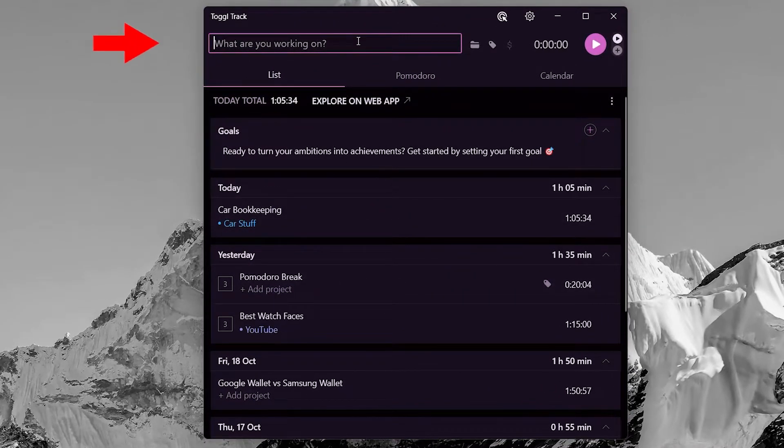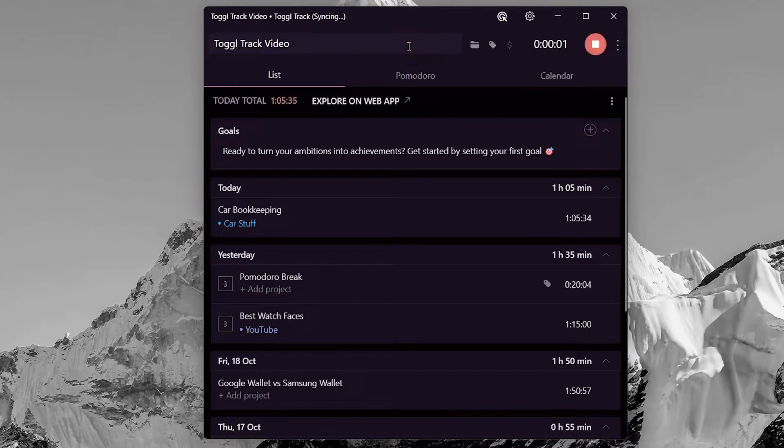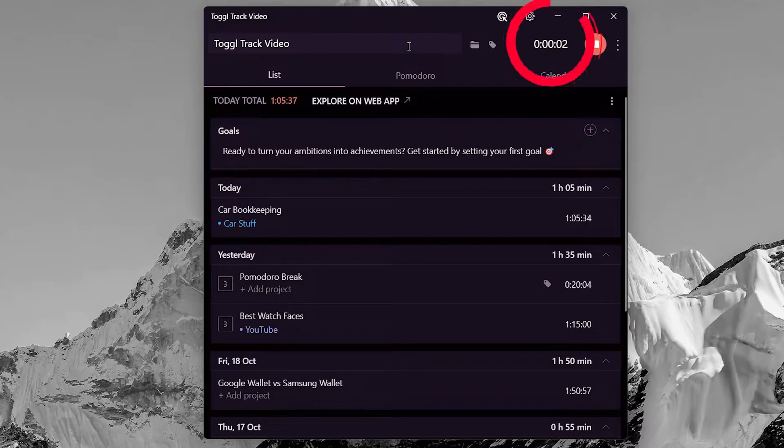On the top is a field where you can insert the task name to track the time. Put in whatever you are working on and hit enter. The app will start tracking.